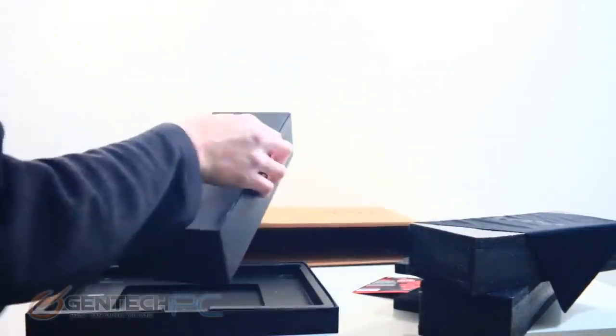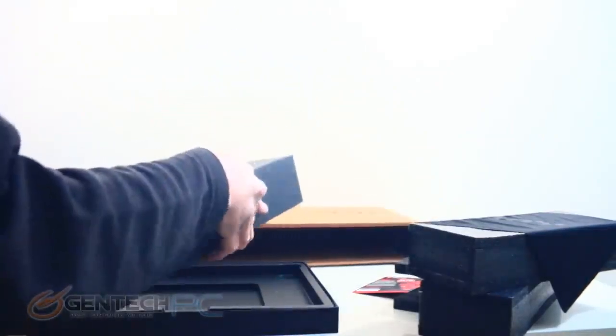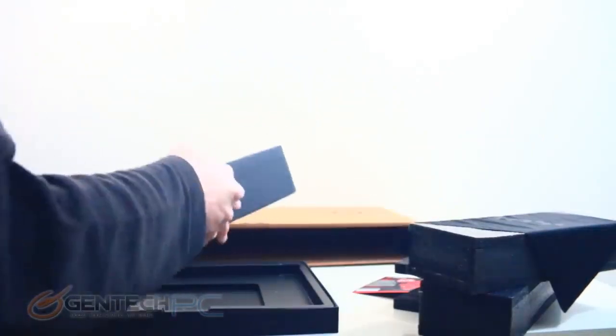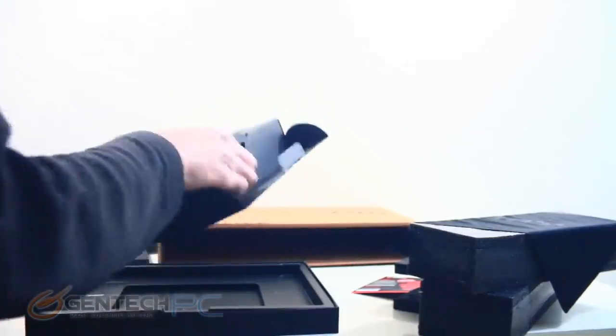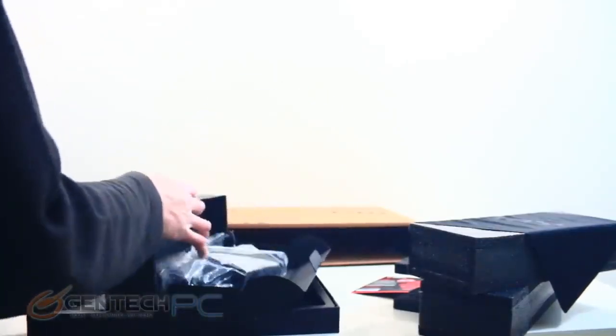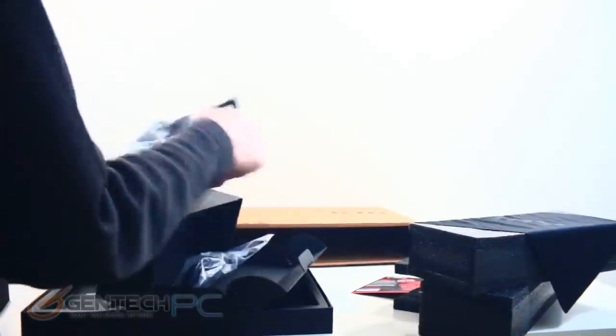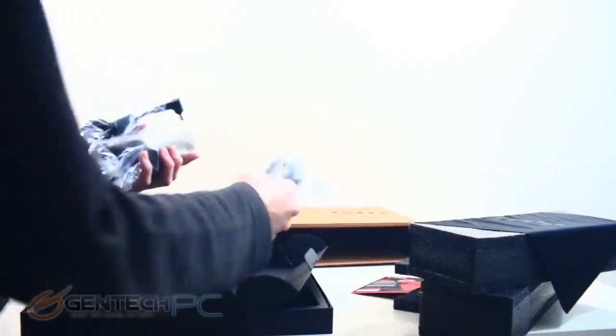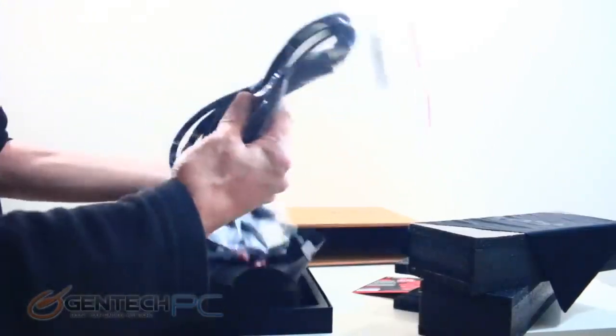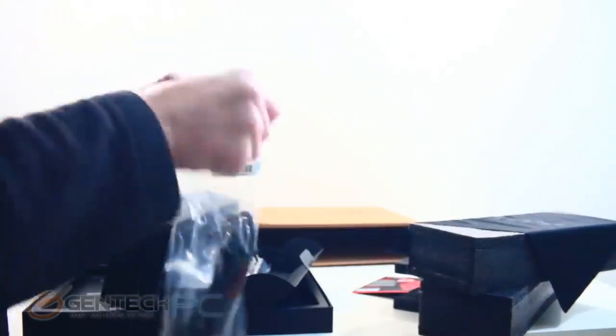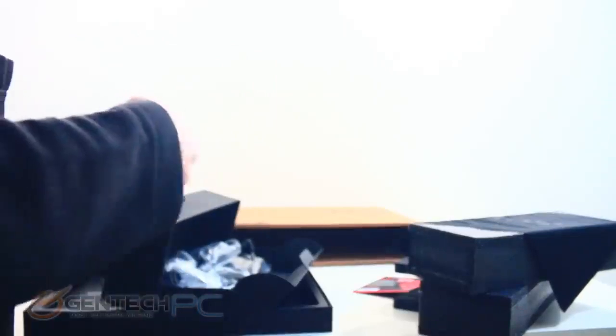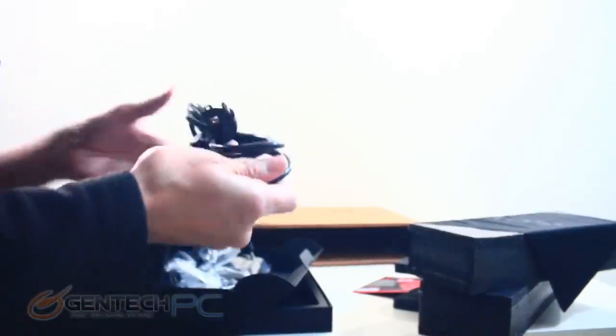Now the other small box that was included is going to have our power adapter. We're going to have one power cable which is going to be depending on your region that you're ordering from and of course the power adapter itself.